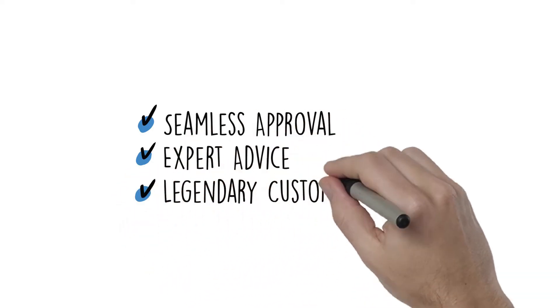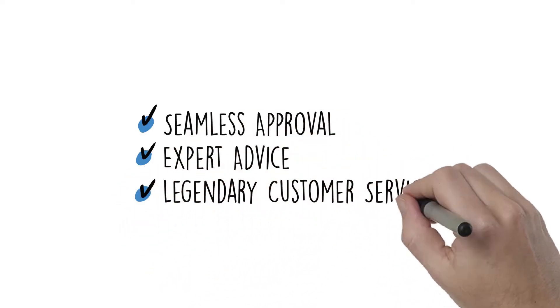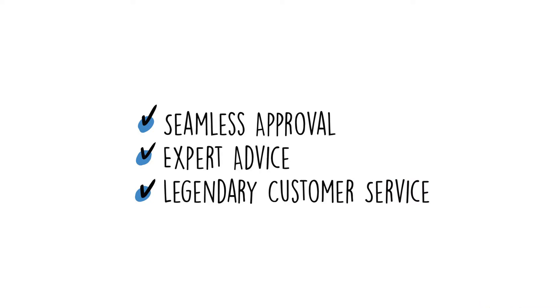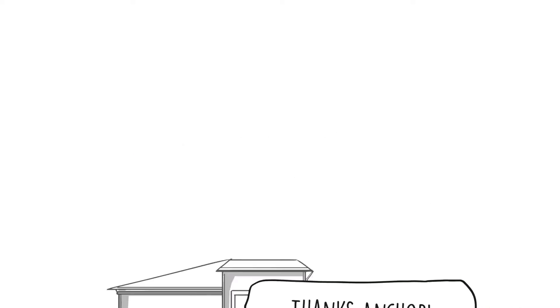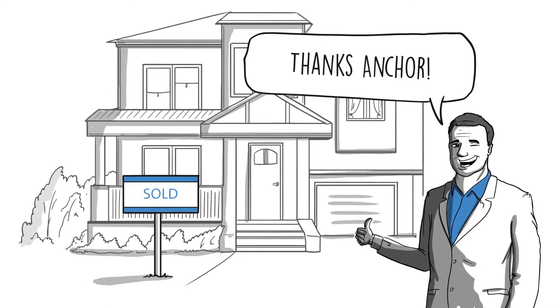expert advice, and legendary customer service that come with Anchor Financing. We see our borrowers as partners, and your success is our success.